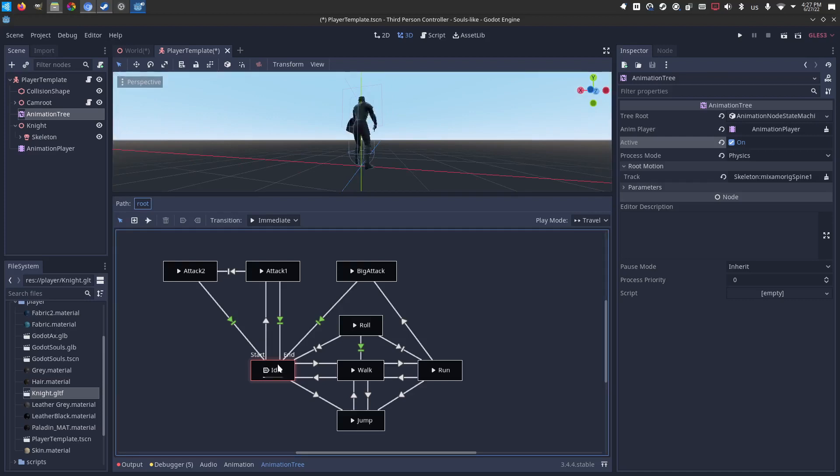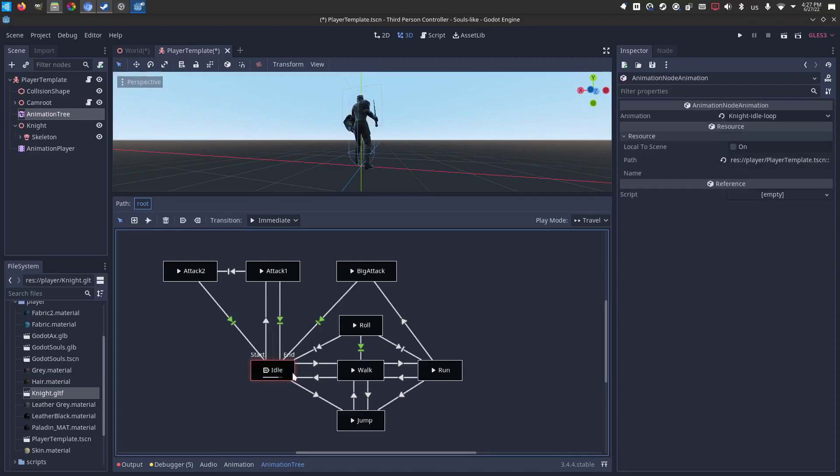What we're going to want to do now, because your animations might be named different, things might be wonky, you're going to want to click through each one of these nodes and make sure they are pointed to the correct ones.